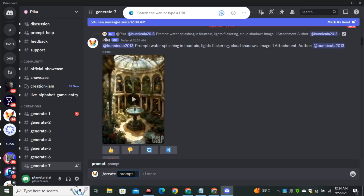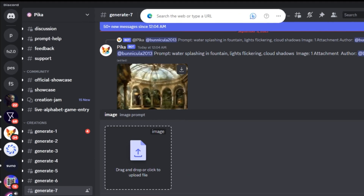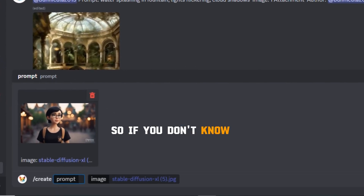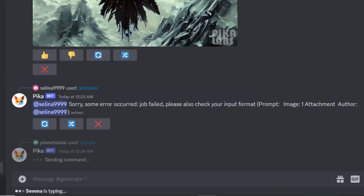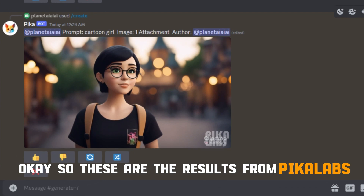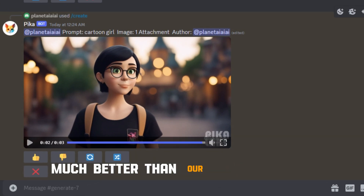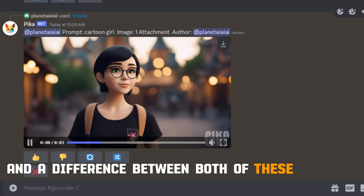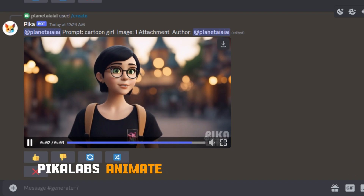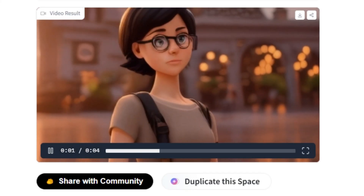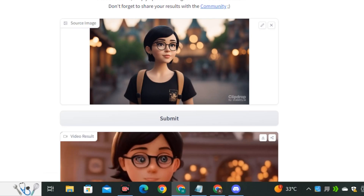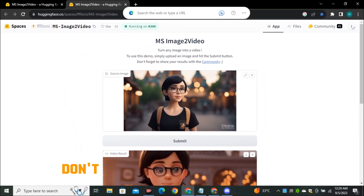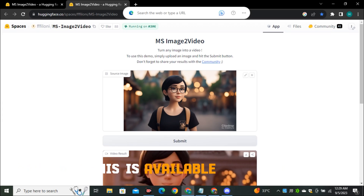I'm going to go to Pika Labs and upload the images. If you don't know about Pika Labs, I have already made a detailed video on it — I'll leave the link in the description below. These are the results from Pika Labs, which are much much better than our previous tool. The key difference is that Pika Labs animates your original picture, while MS Video tries to generate a similar video based on your input image. But MS Video is also a good tool because we are not paying anything for it, and right now it's completely free — I don't know how long this will stay free since it's available on Hugging Face.